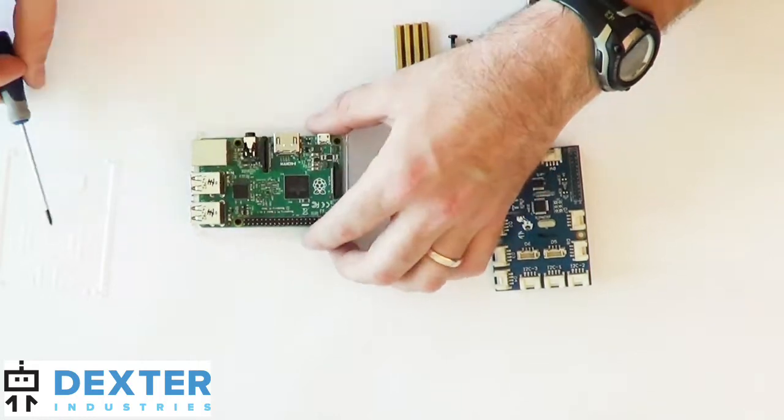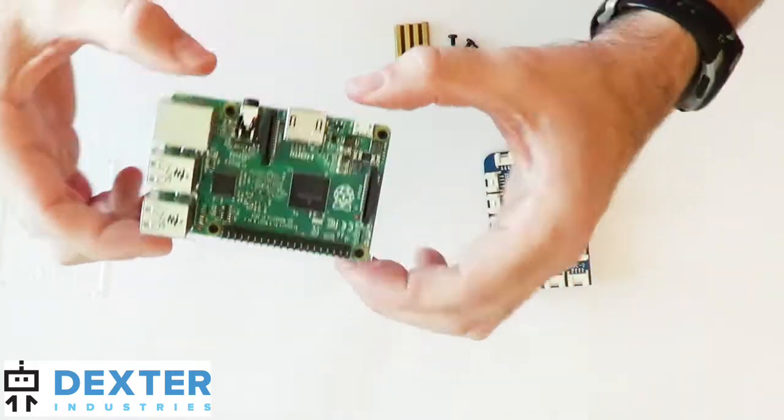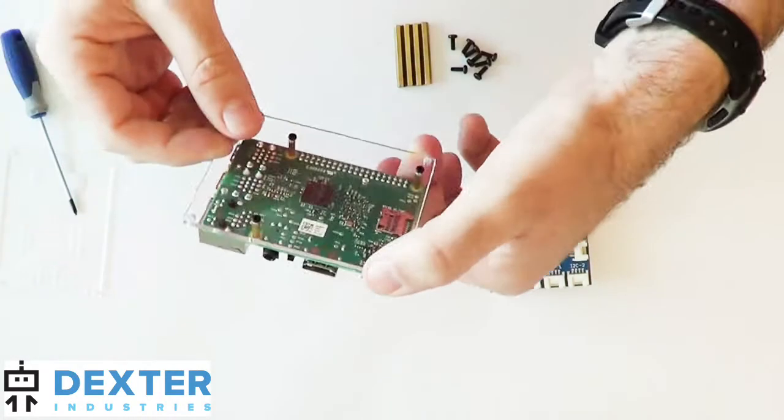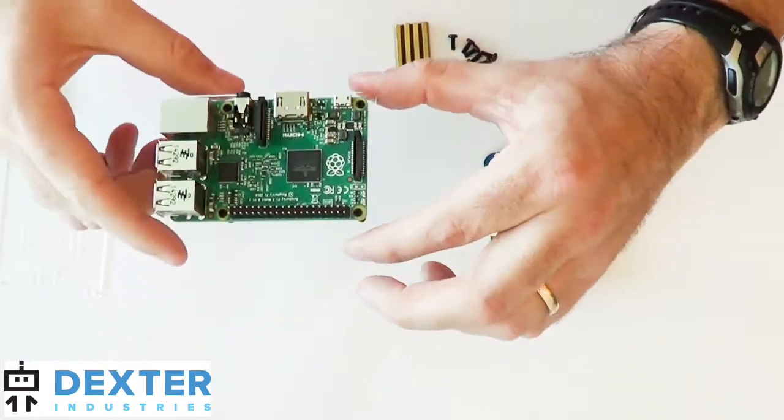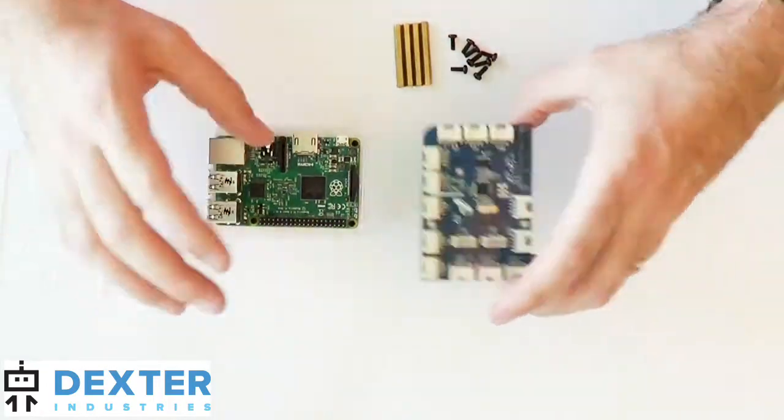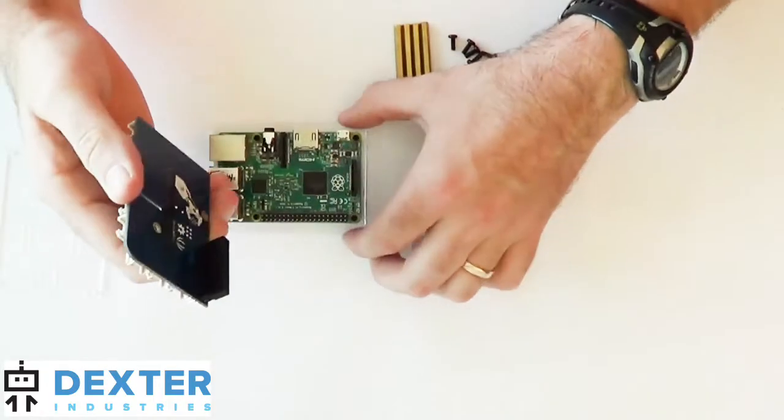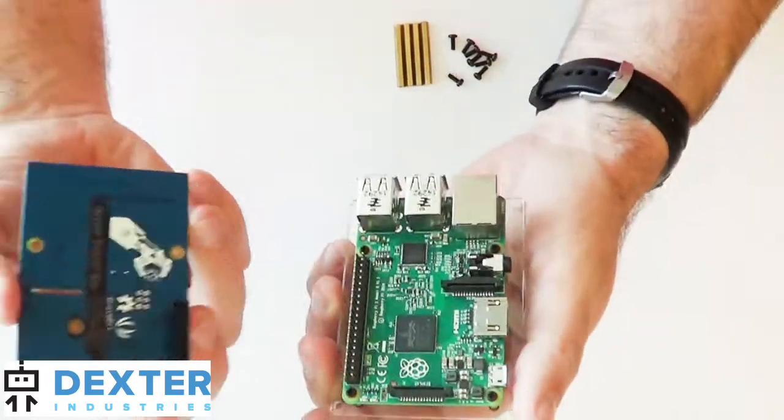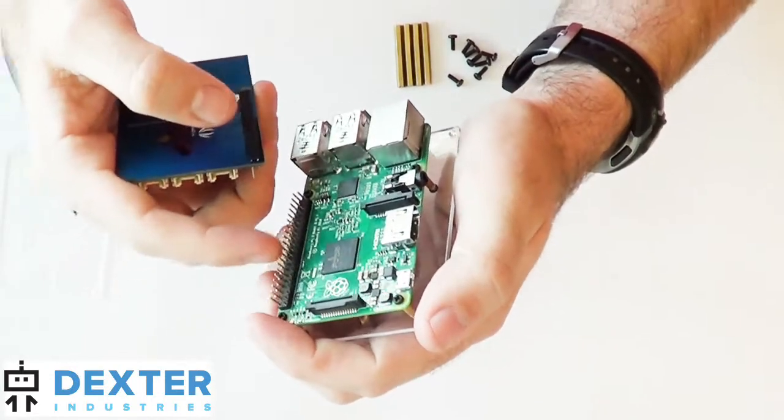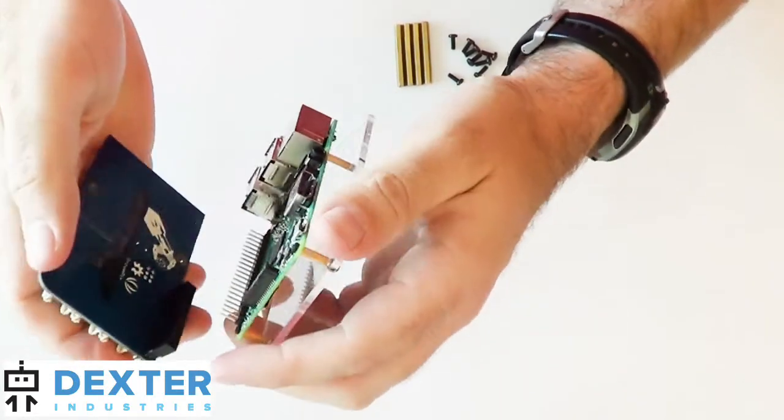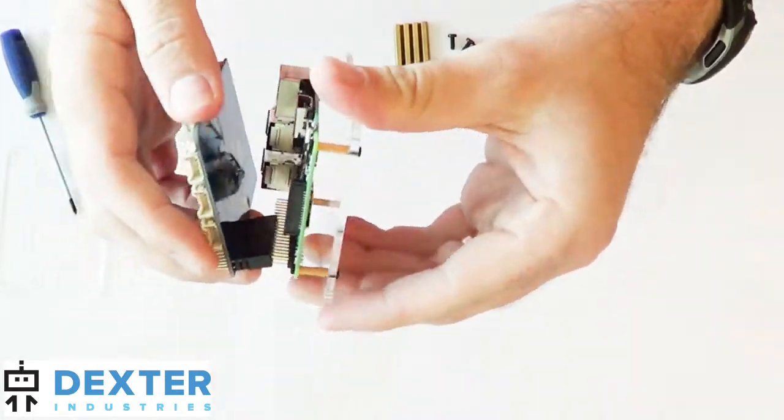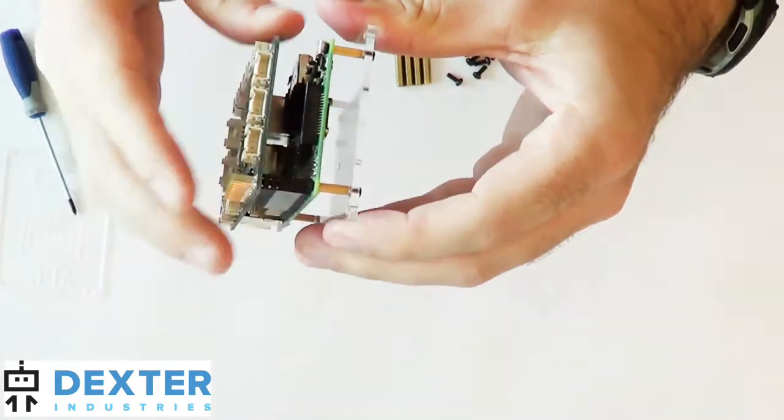So the Raspberry Pi is now attached to the bottom case. You can see that pretty well. I'm going to attach the GrovePi. Again, I'm going to line up these pins with these pins. So you can see that.